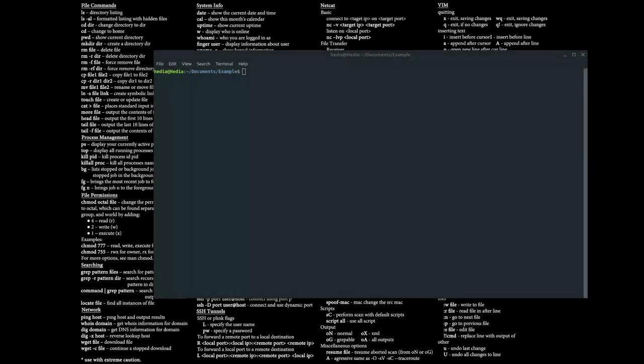Hi guys, Hedia here. Today I want to go over a video showcasing some of the more popular commands for the bash shell for Linux and Unix systems. I want to make this video in order to make working with the terminal and the command line interface a little easier. So let's get started.